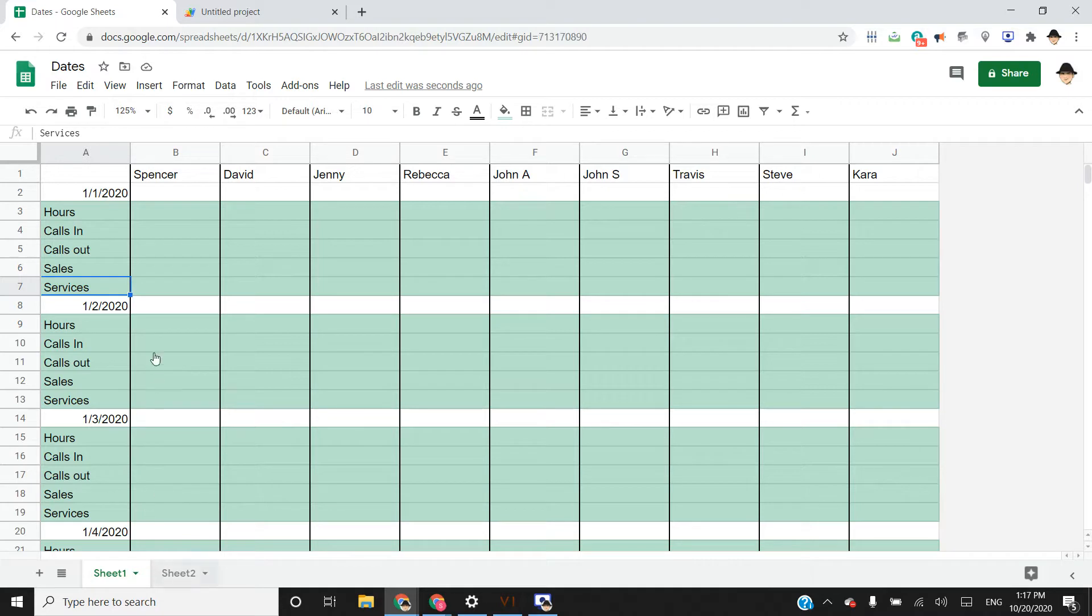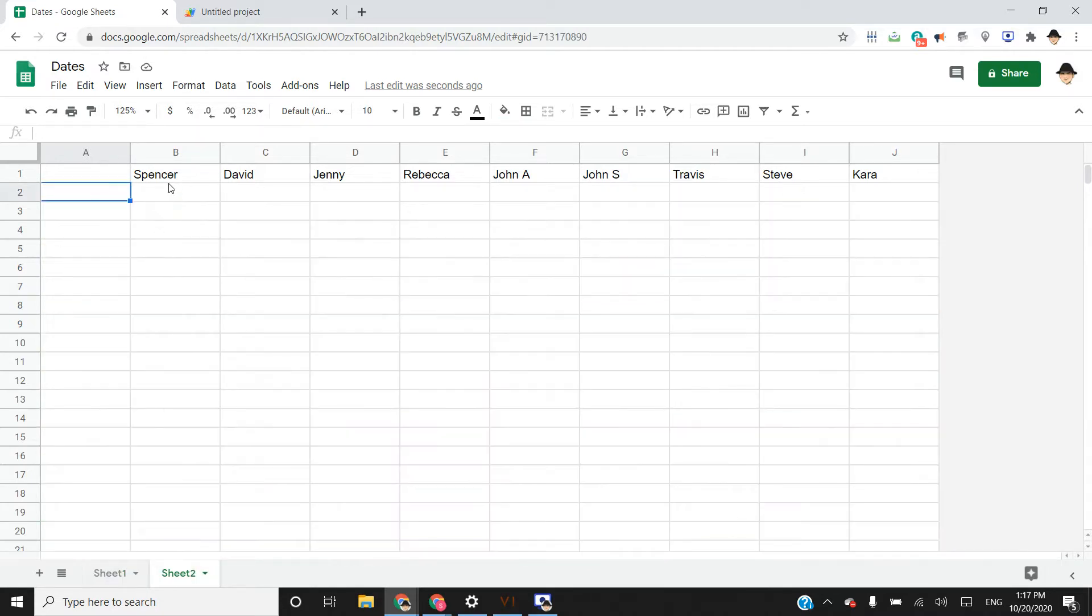So here's the sheet I'm starting with. I've already gone ahead and put the names of the employees at the top. It's the rest of it that's really going to require formulas and scripts to make this work.